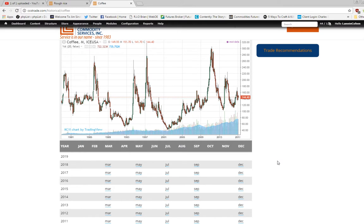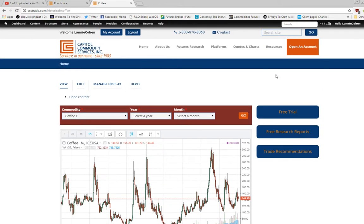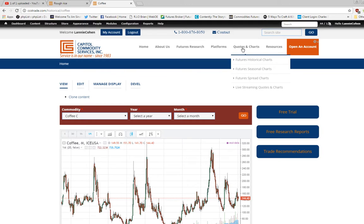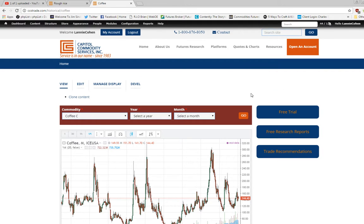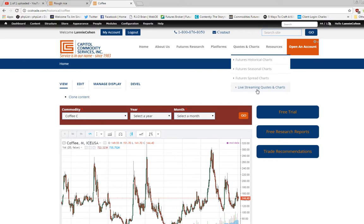We also have seasonal charts, spread charts, and live streaming intraday quotes and charts as well.